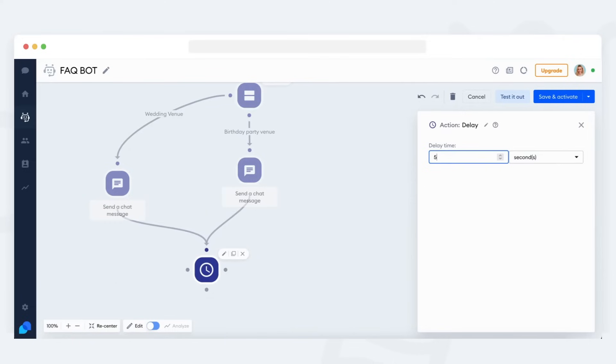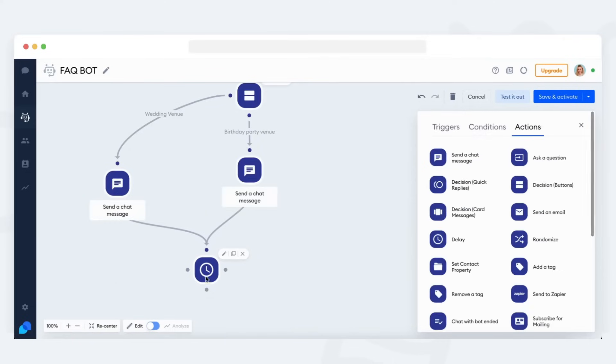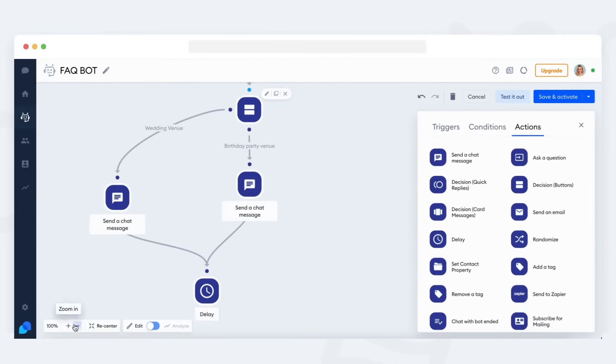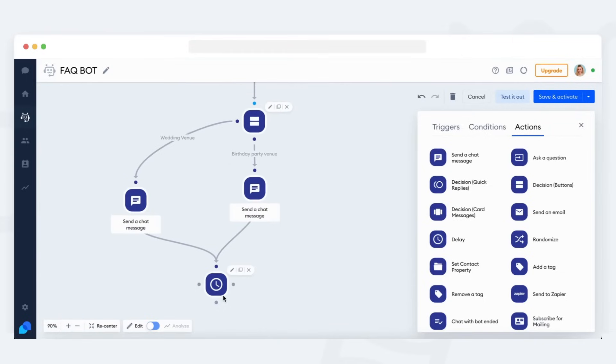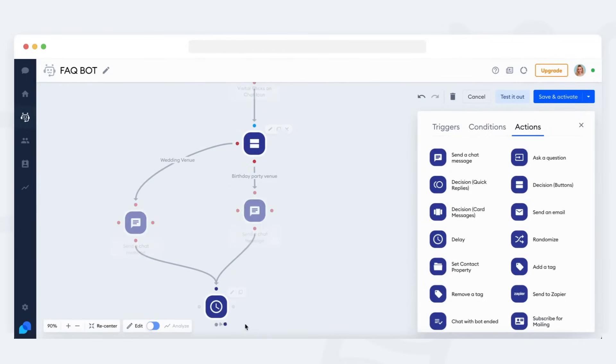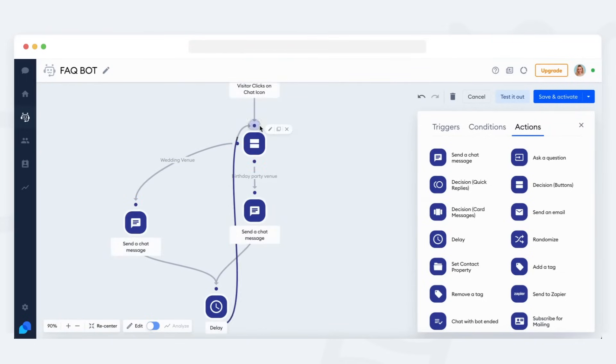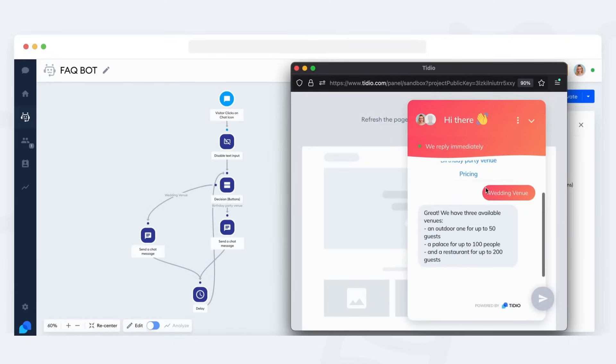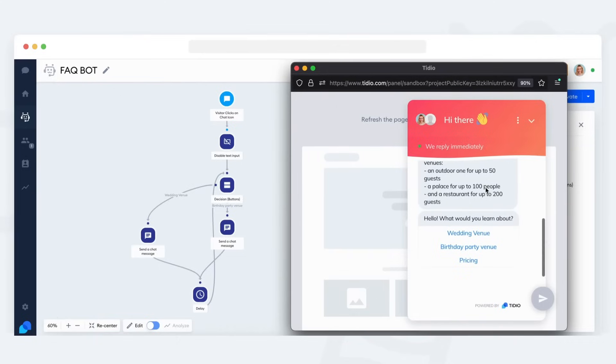Click on it and specify the amount of time. Five seconds sounds good. Now connect the delay action back to the start of the bot, the decision action. This way, whenever a visitor ends the FAQ bot flow, the bot will wait 5 seconds and then it will start over again.